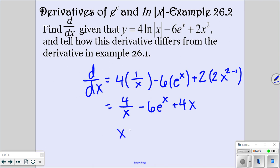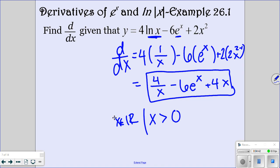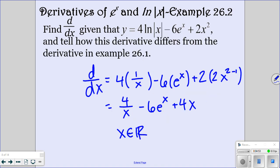The only difference is the domain for x values. In the second example, x can be any real number because we can plug in any number since it's the absolute value. But in the previous problem, x has to be a real number such that x is greater than 0 — not equal to 0 because you can't take the ln of 0. So it's just the difference of the domain. The derivatives look exactly the same.